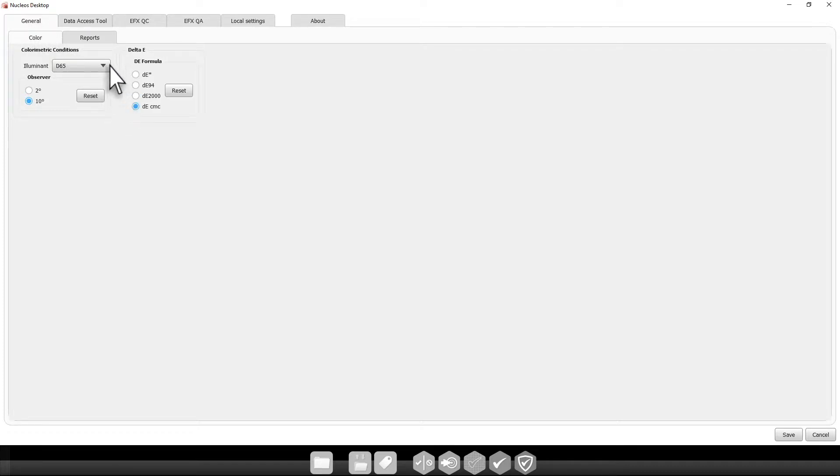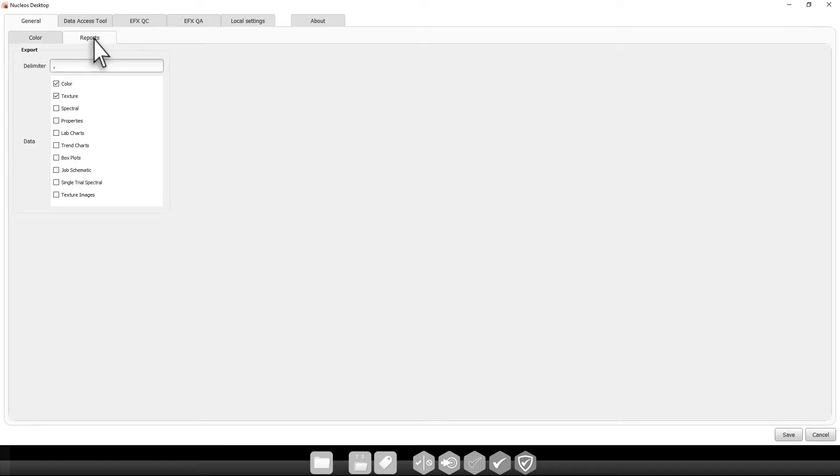The Reports tab allows you to customize what data shows up when a report is exported to an Excel file.